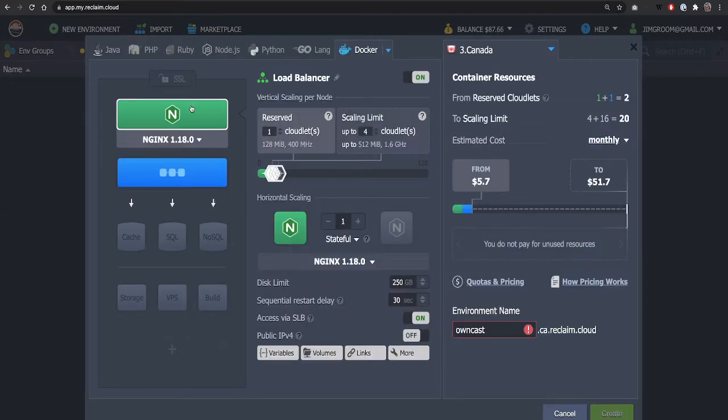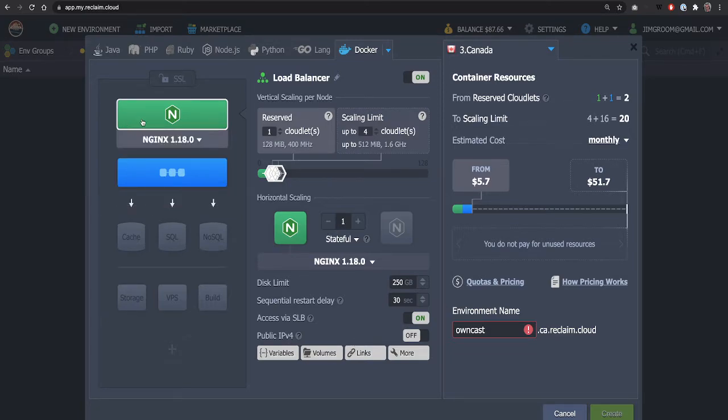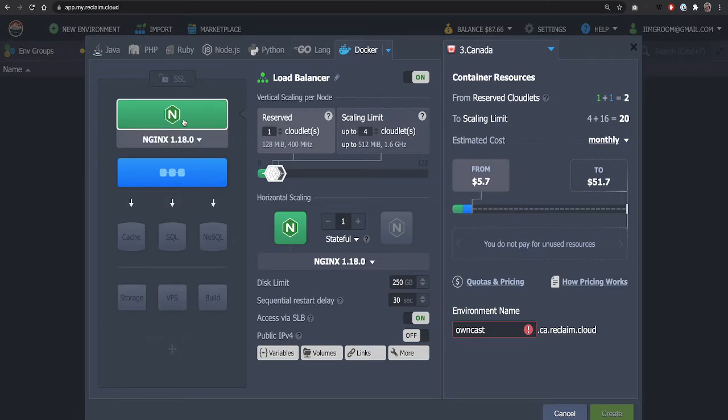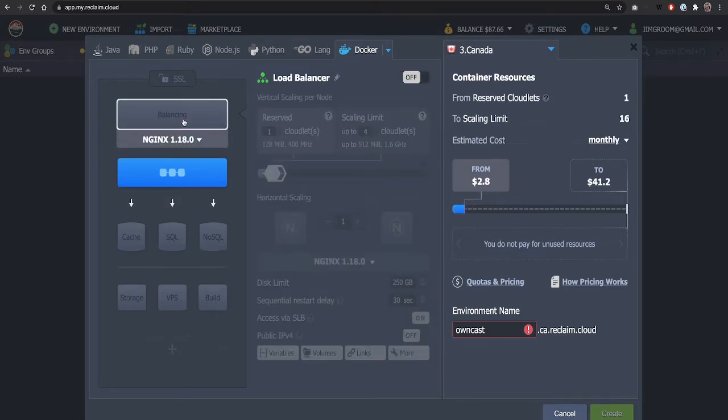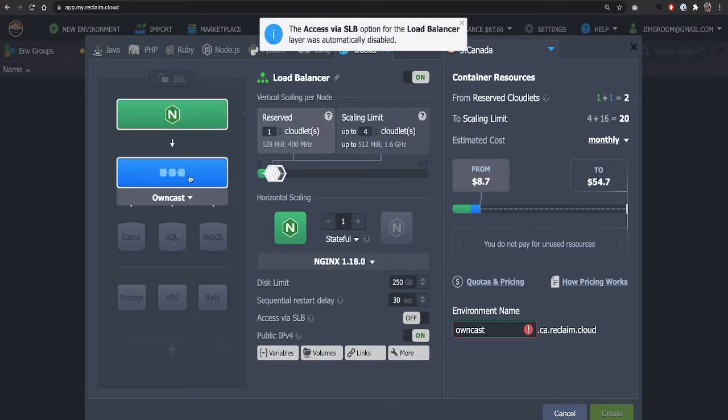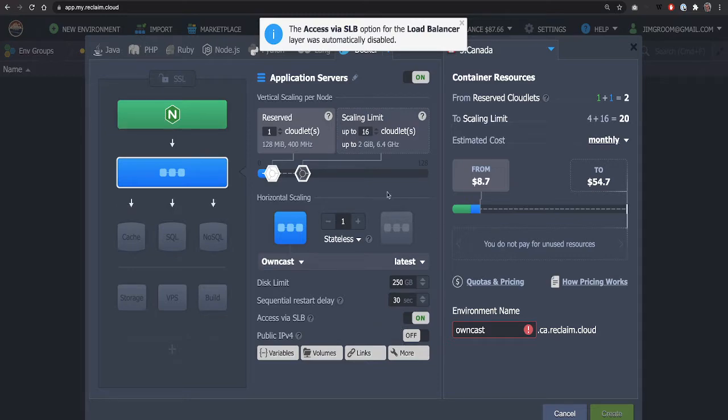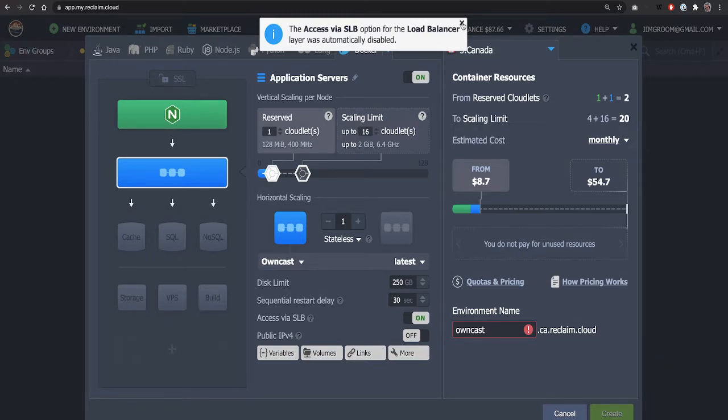And so we have our load balancer, we have our Docker container. The one thing on the load balancer is you have to make sure that it has a public IP. So be sure to check that. And the owncast instance, the Docker container does not need a public IP. So without further ado, you would click here, and then you would click Create.